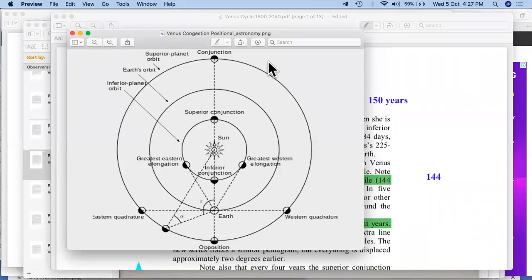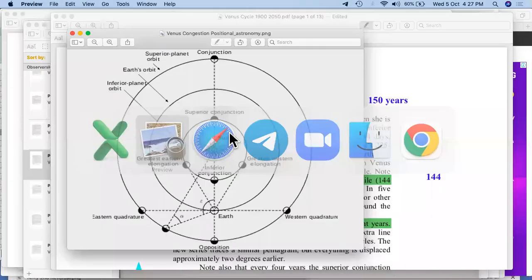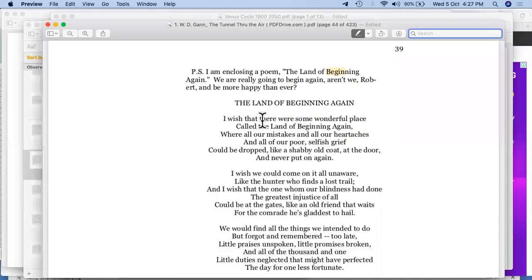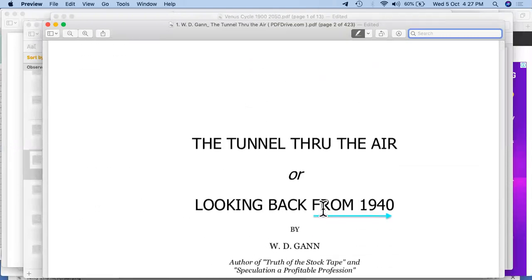Hello everyone, this time we are going to see some fabulous cycles about Venus. Please stay tuned till the end — we'll disclose all the things slowly and gradually one by one. So let's have a quick recap about what we have seen about the Venus cycle till now. We are talking about W.D. Gann trading techniques, and in that we are going to talk about a book by W.D. Gann which is 'The Tunnel Through the Air.'